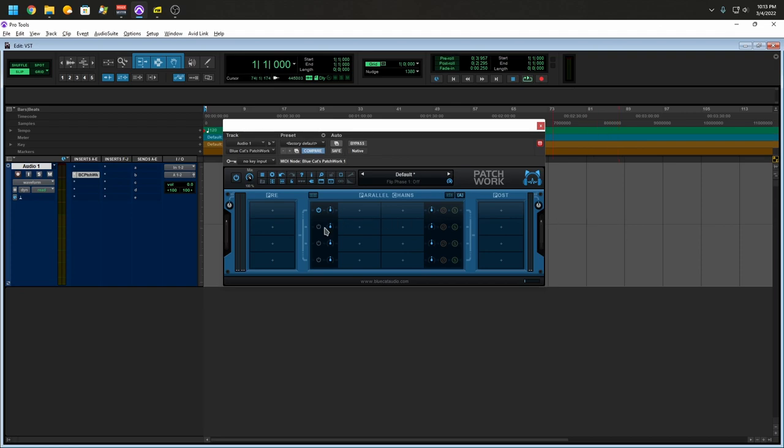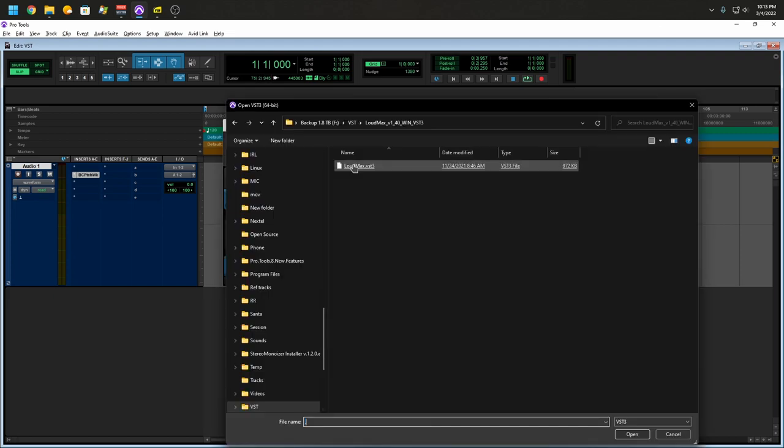You have three sections here, Pre, Parallel, and Post. So I'm going to be honest with you guys, I just usually use it to open that one favorite plugin.